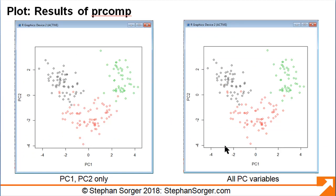We can see two plots. The plot on the left shows the results on PC1 and PC2 only. The plot on the right shows the results of including all of the principal components. Because the screen only includes two dimensions, R only plots the first two principal components. Therefore, the two plots are identical.